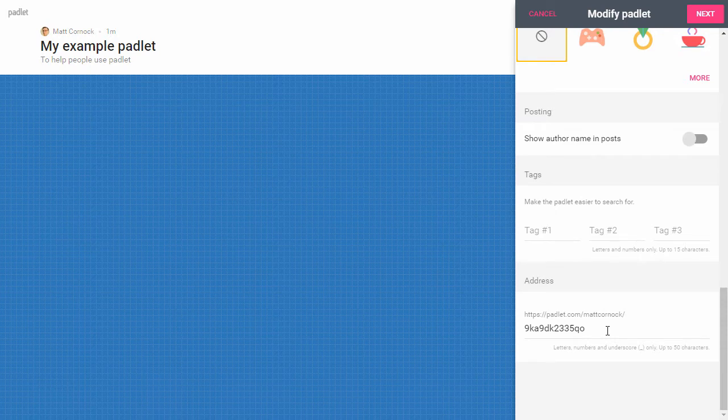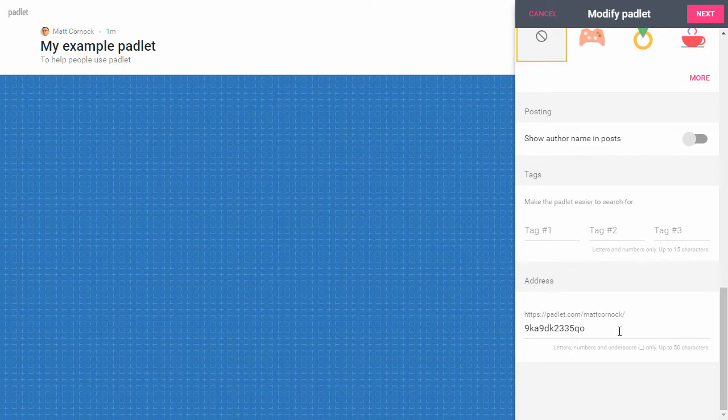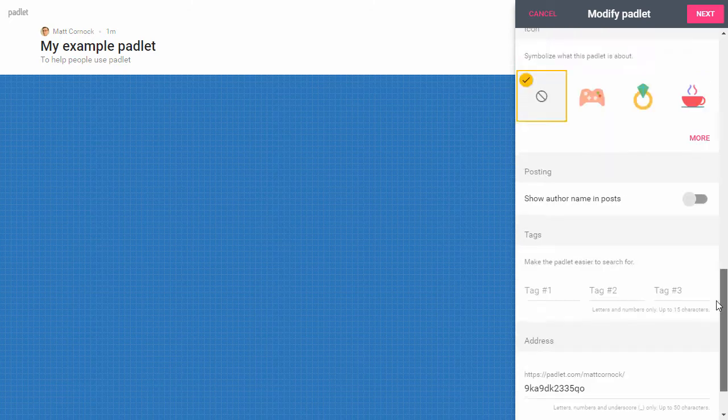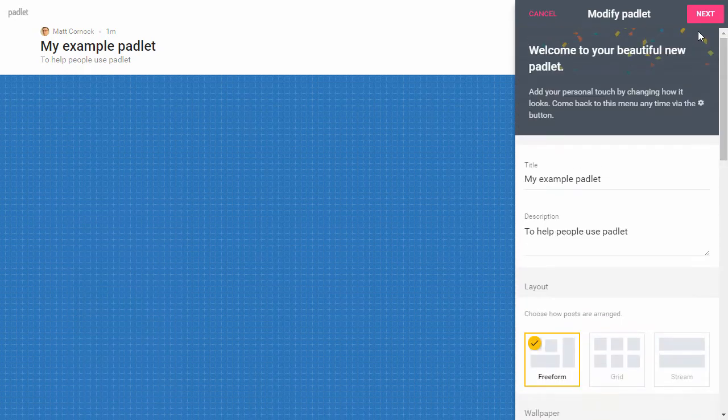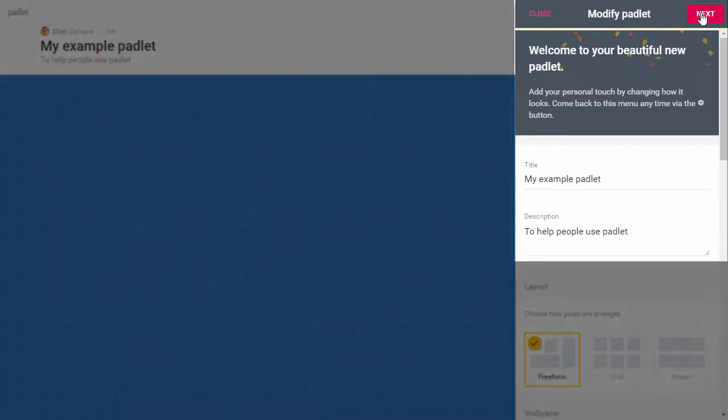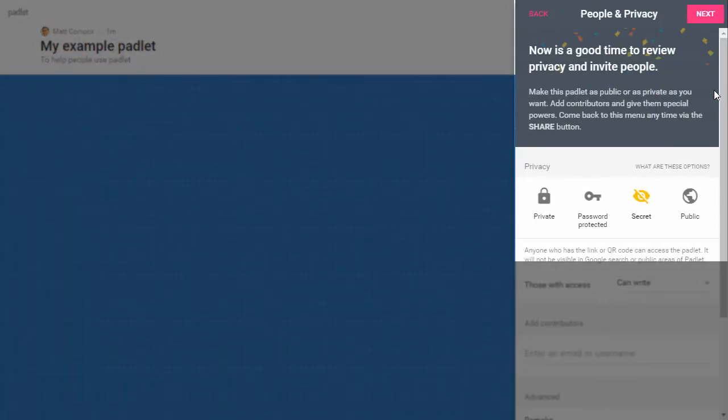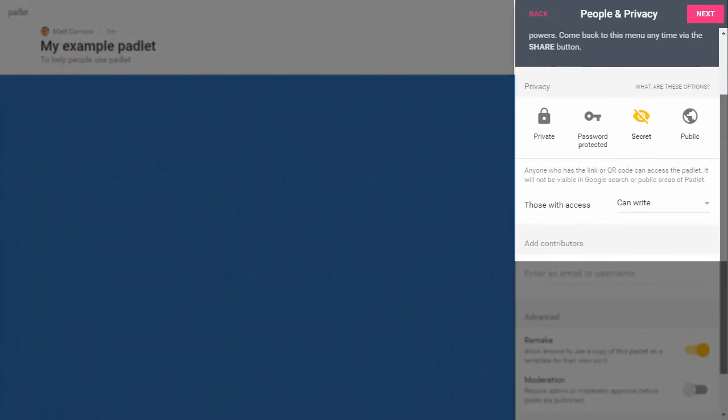If you want to create a web address for your Padlet that is based upon particular keywords this might make it more searchable. You could do that but if you're just doing it for your own purposes you can leave the web address as it is. So I'm going to click next at the top.